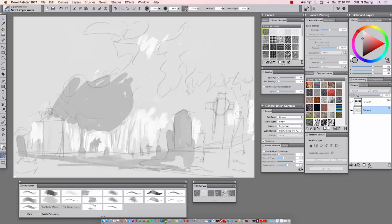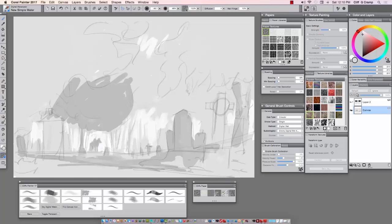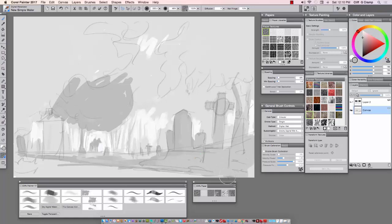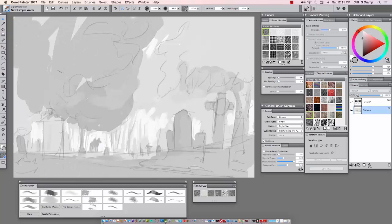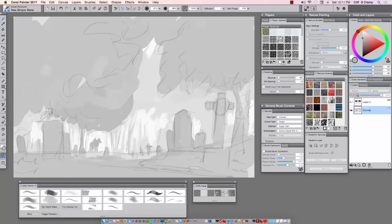I'm going from background to foreground in my block-in. That's the main goal in this particular stage of the painting: to really just set foreground, middle ground, and background, and usually with value. This is all done with digital water, new simple water, and I haven't dried it.